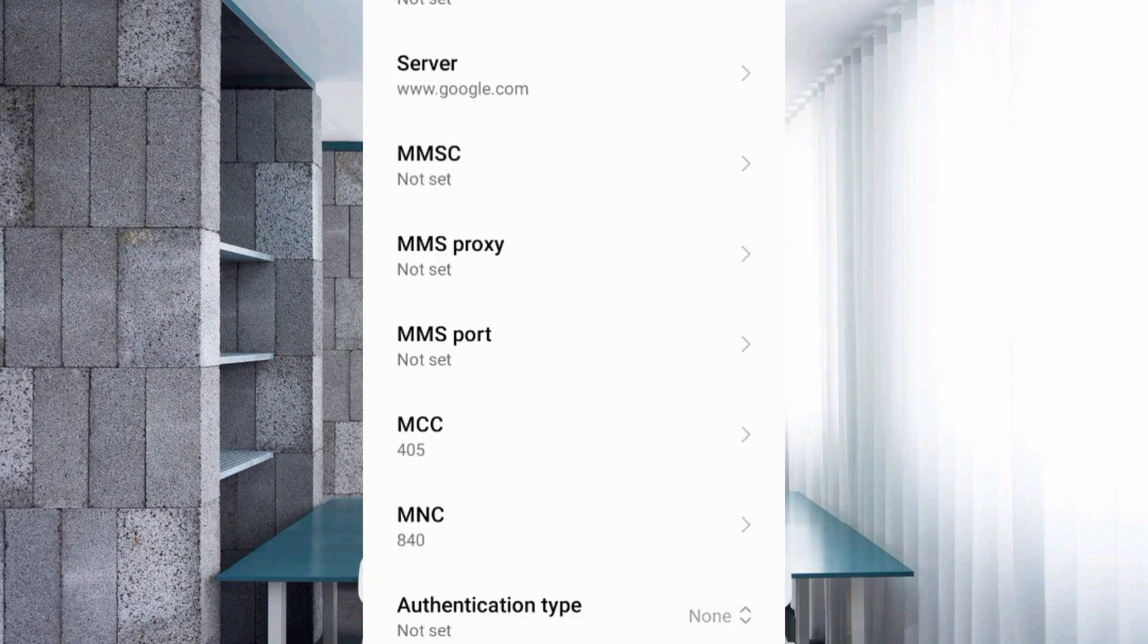MMSC not set, MMS proxy not set, MMS port not set, MCC not set, MNC not set. Scroll down.